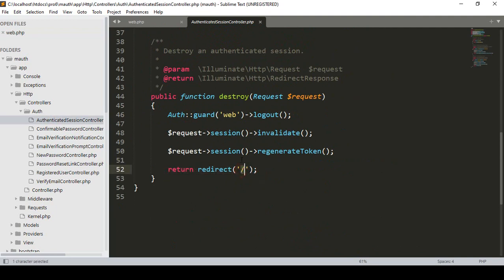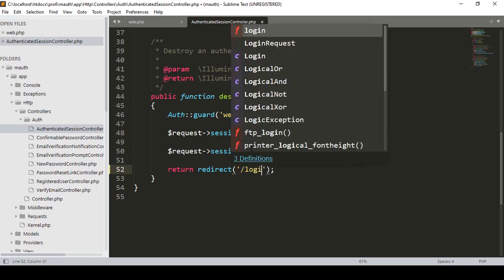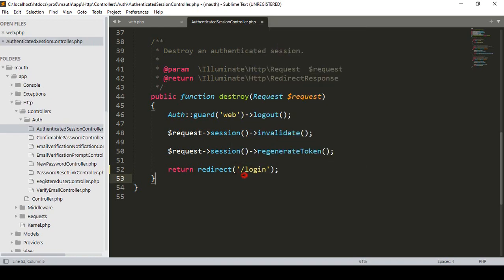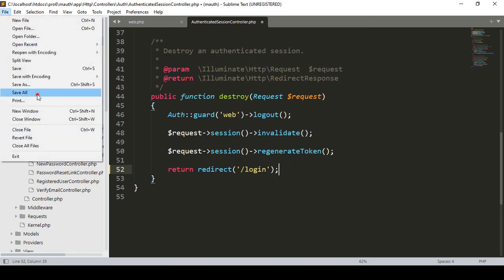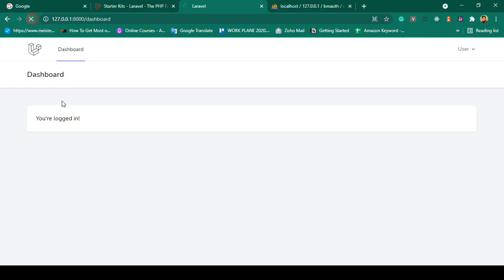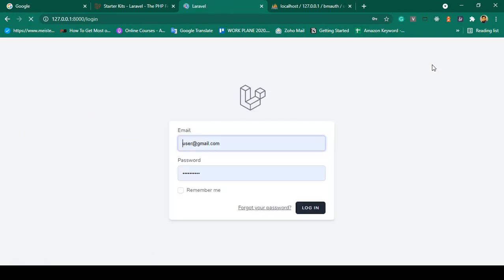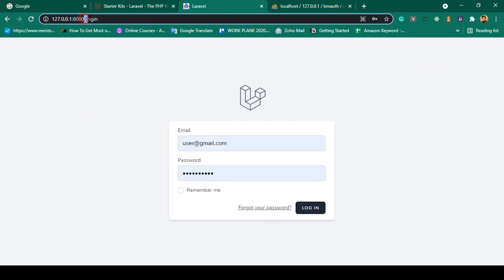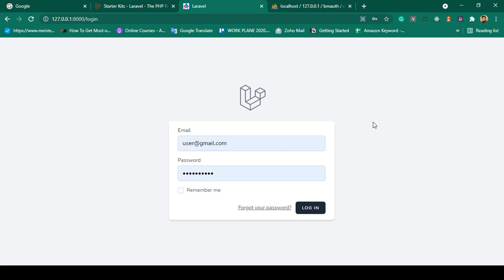I want to change the redirect to the login page, which is one of the default login routes. Simply change the redirect path to "login". Click Save All, then refresh and click Logout — you can see it now successfully redirects to the slash login page. That is our login page.